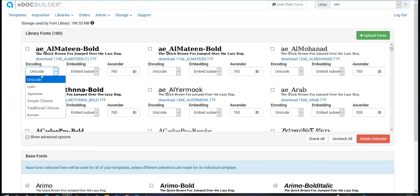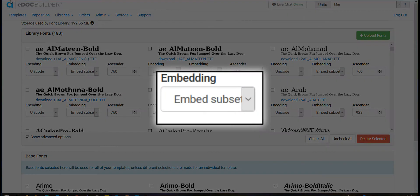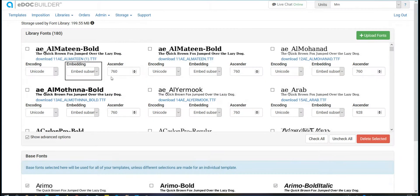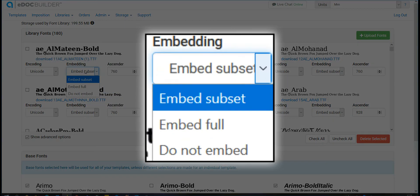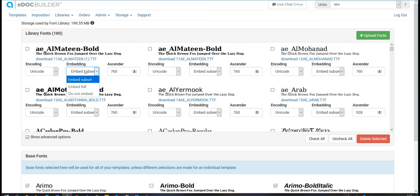Also decide whether you would like the fonts to be embedded full or just the subset needed for the template or not embed the font at all.